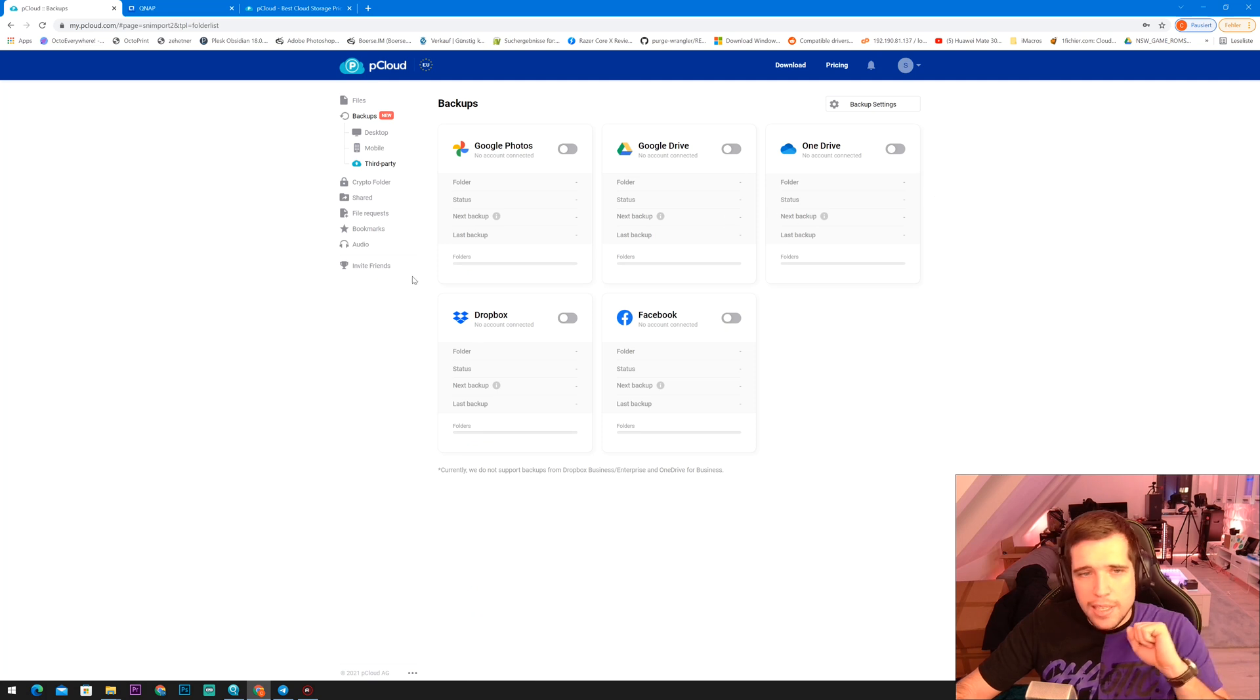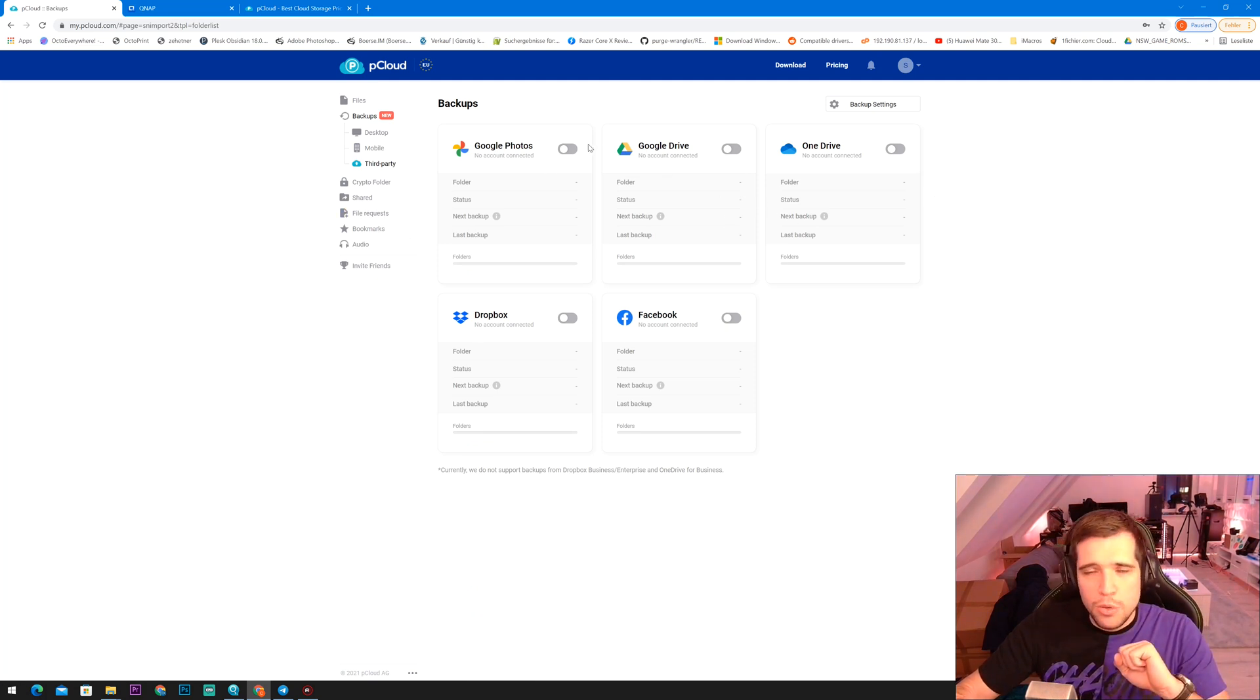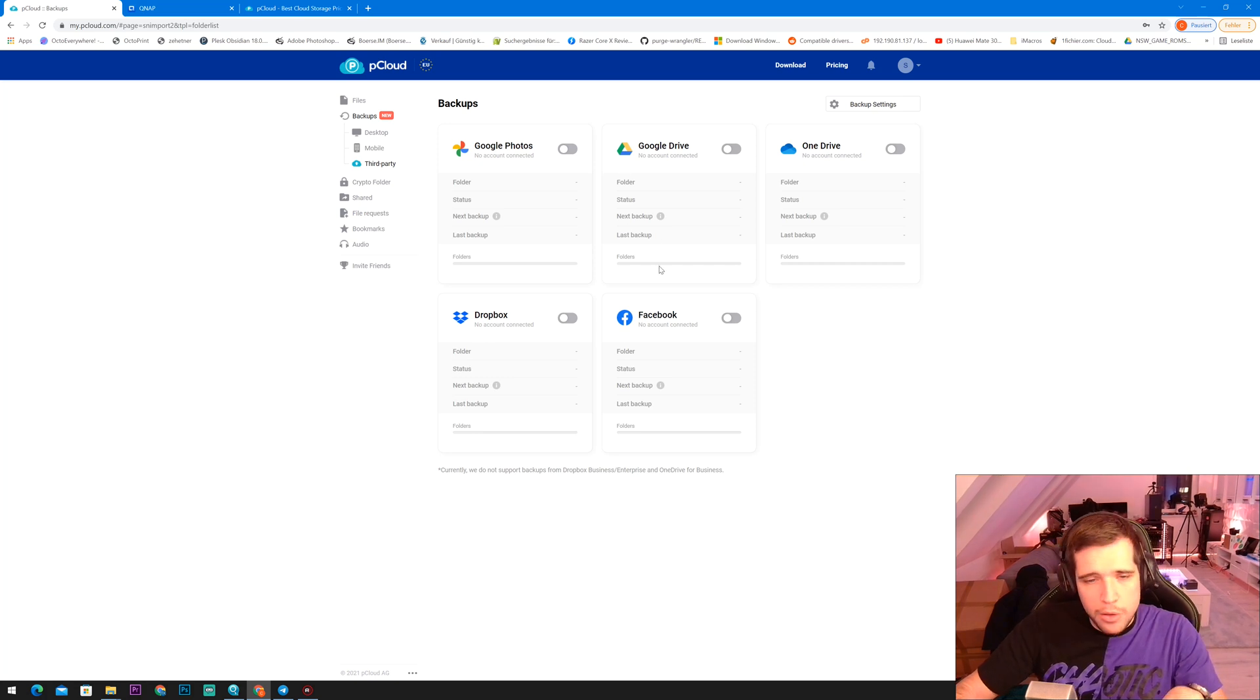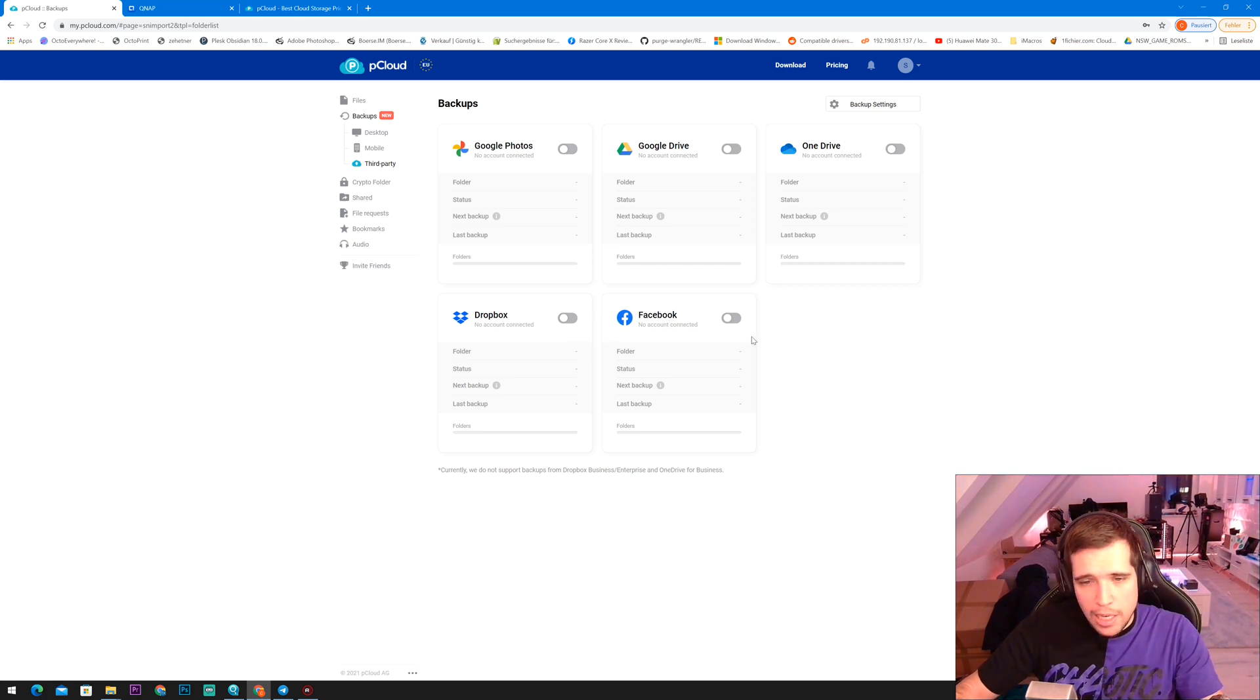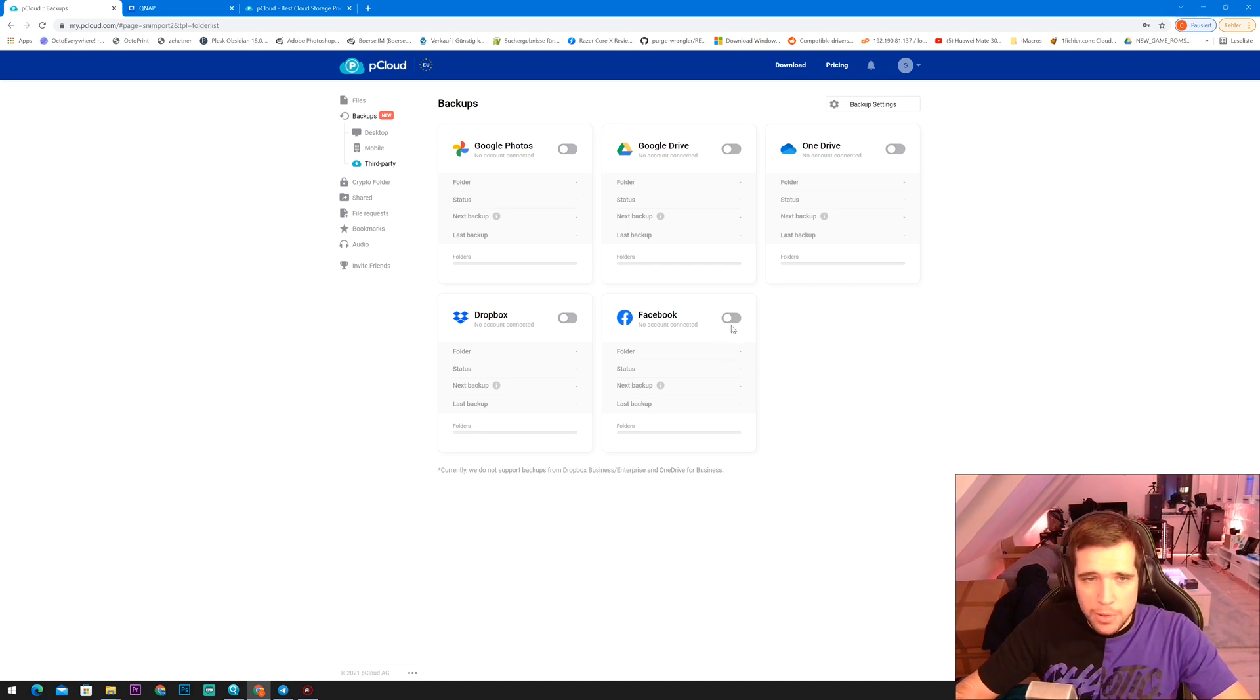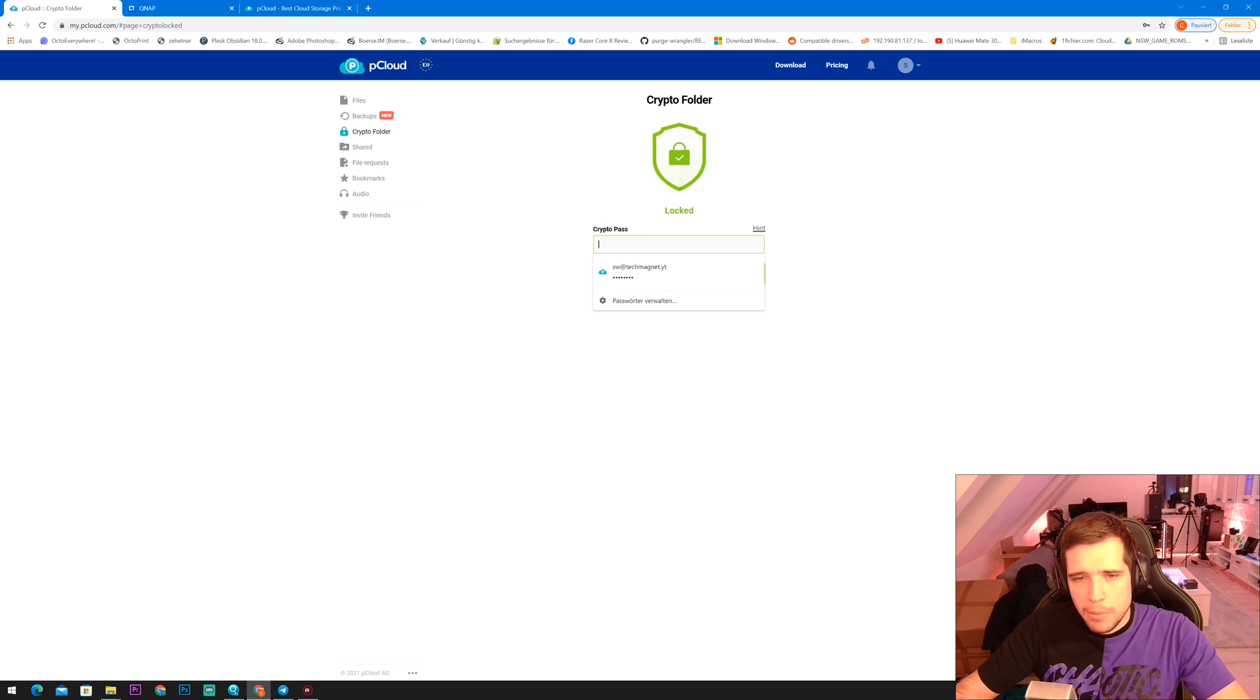And of course, guys, there's third-party integration. For instance, you can backup Google Photos in pCloud. You can backup Dropbox in pCloud. You can even backup social media accounts like Facebook in pCloud, which is really cool, too.